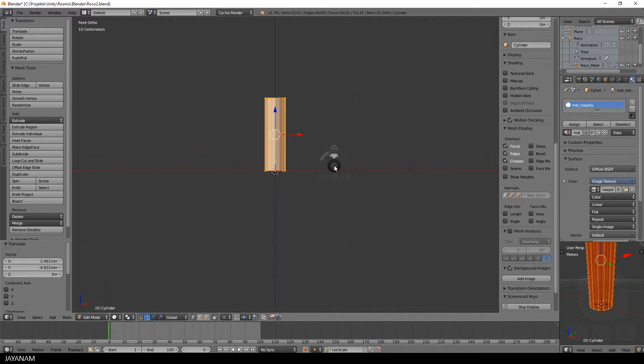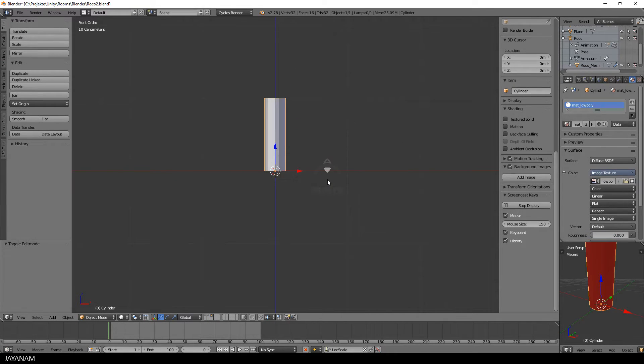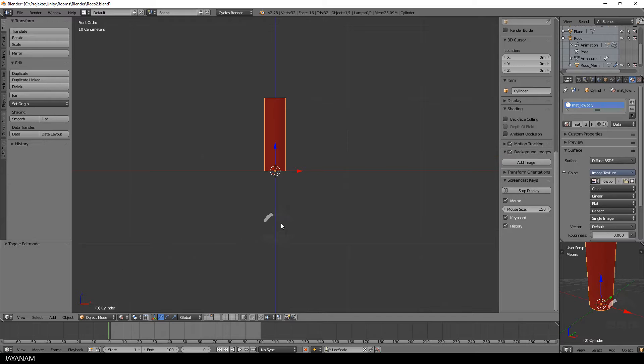All right, now the cylinder is textured and to animate it, I will add a bone.